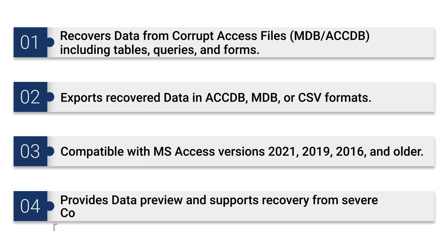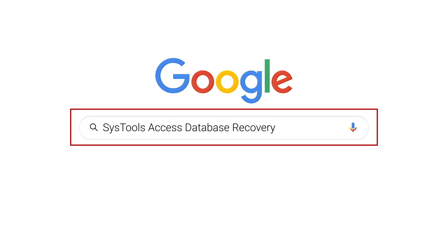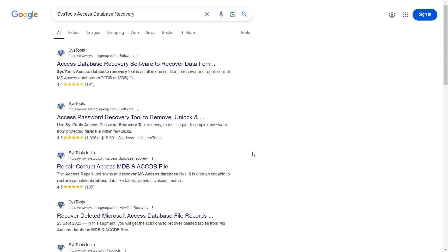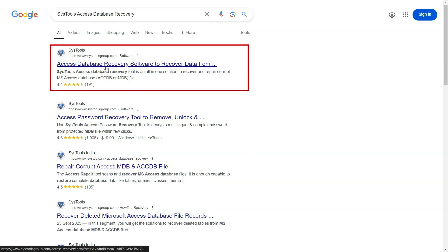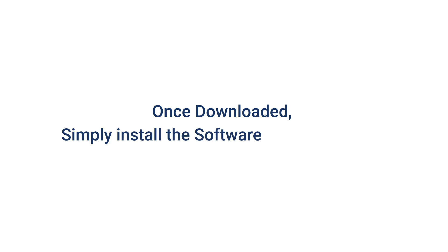To download the software, open Google and search for SysTools Access Database Recovery Software. Now click on the first link. Then hit the download button. Once downloaded, simply install the software on your system.